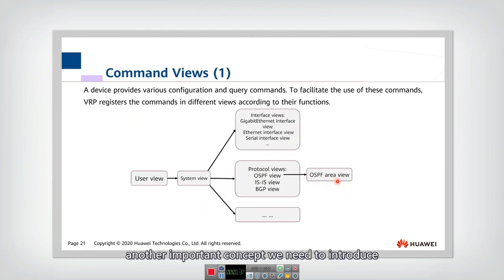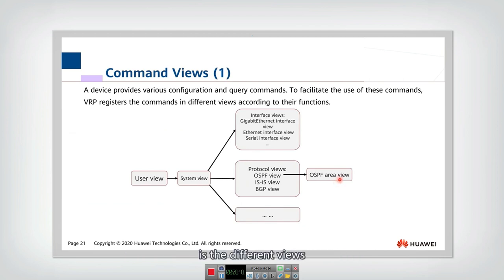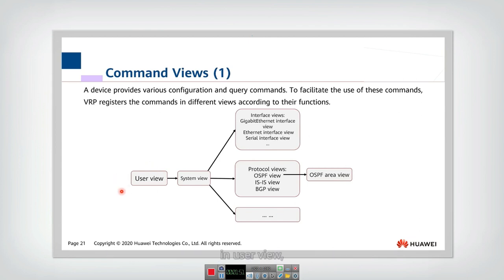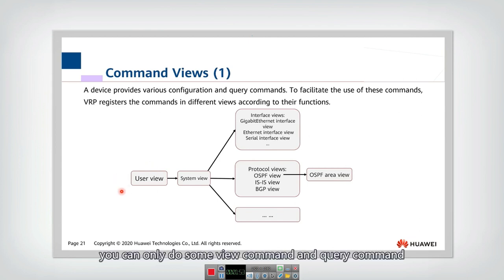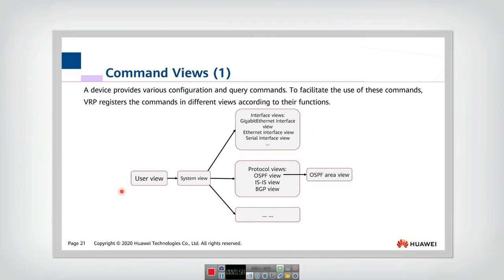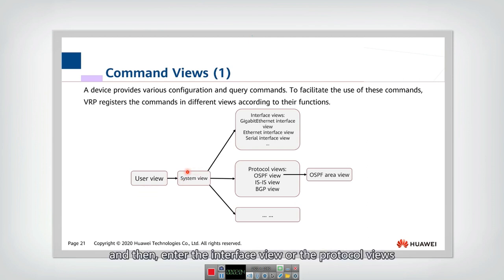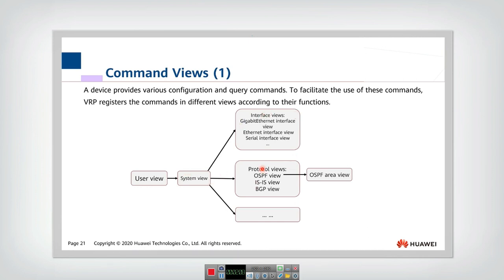Another important concept we need to introduce is the different views. So actually, when you log into the system, you first enter the user view. In user view, you can only do some view commands, the query commands. And if you want to configure the system, actually you need to enter the system view, and then enter the interface view or the protocol views.